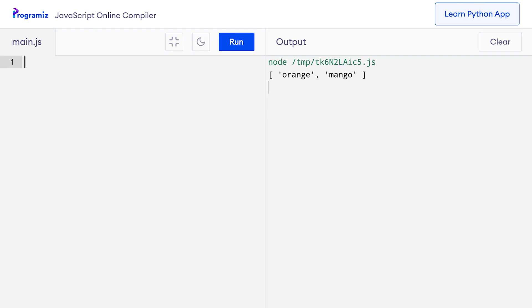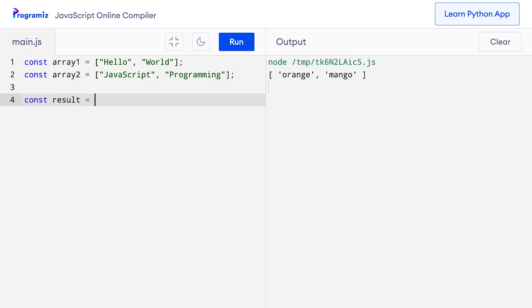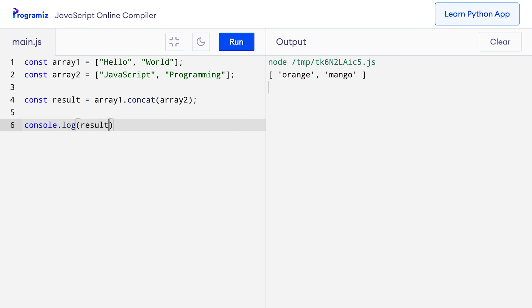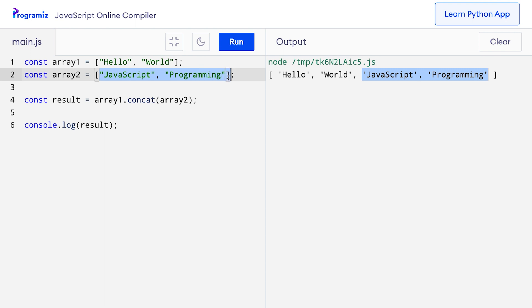We use the concat method to join two or more arrays. I'll create const array1 equals hello, world, and another array, array2 equals javascript and programming. Now I can use the concat method to join these two arrays. So I'll say const result equals array1.concat(array2) and console log the result. You can see that the result variable now contains an array with all elements of array1 followed by all elements of array2 — the two arrays were concatenated into one.